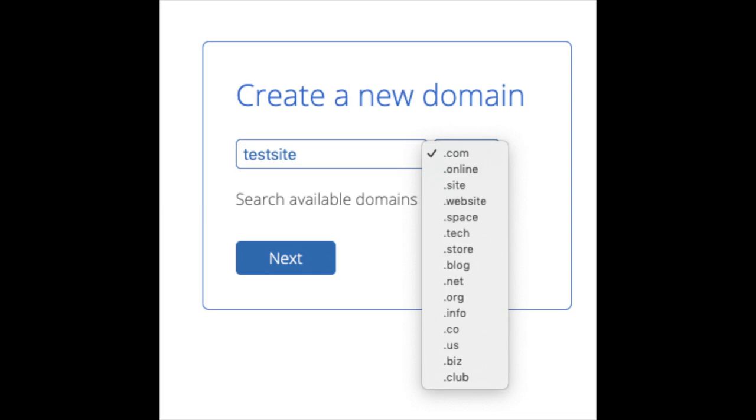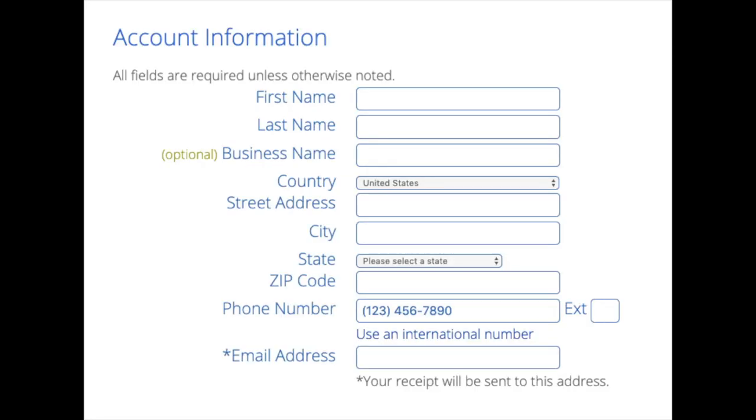I'm going to type in a domain here and click the next button. You are now brought to a create your account page. This is where we will input your information. We have first name, last name, the business name is optional, put your country address information in, put a phone number, and lastly the best email for you as you get email receipt of payment and a copy of your login credentials, etc.